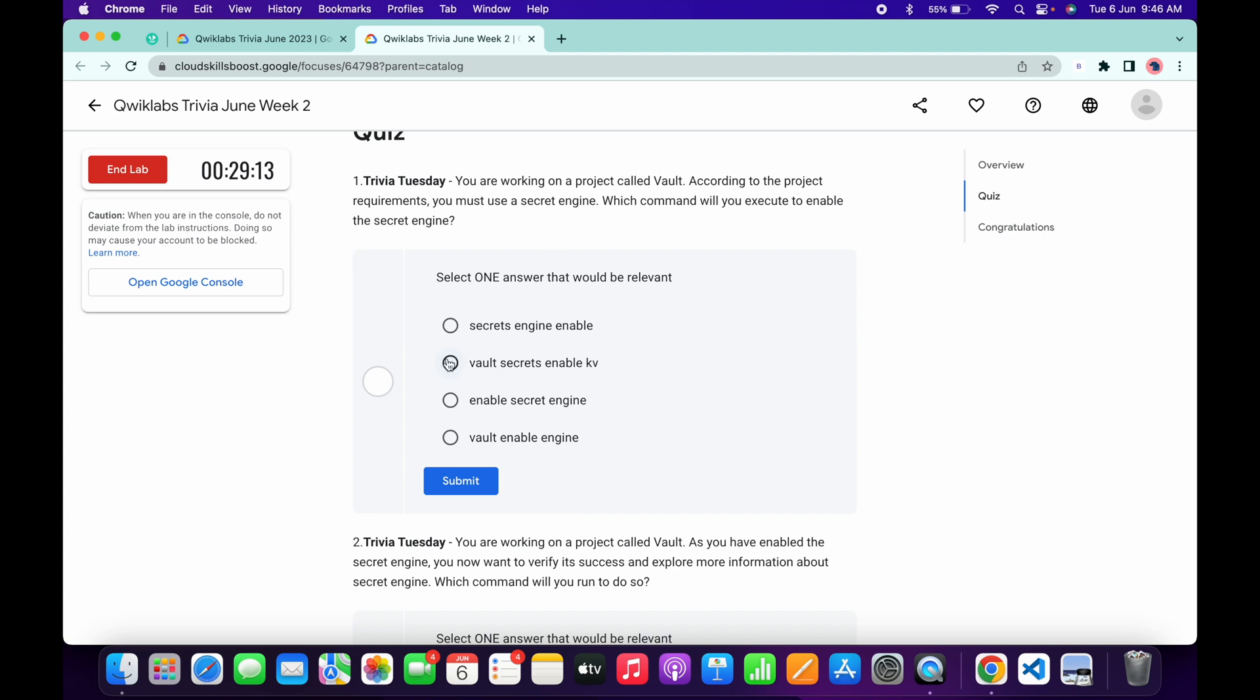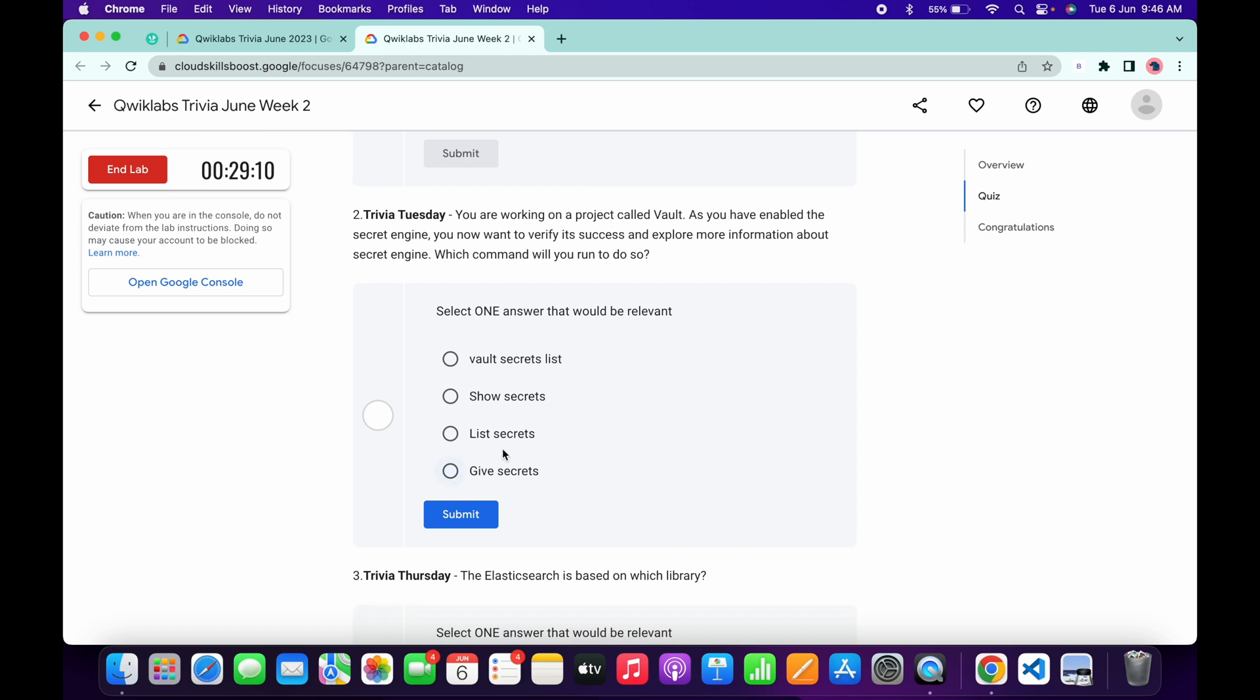Okay, now for the second, it must be List. The Elastic Search is based on Lucene library.